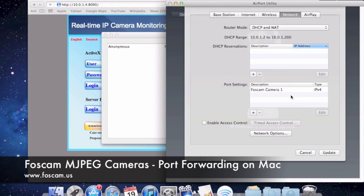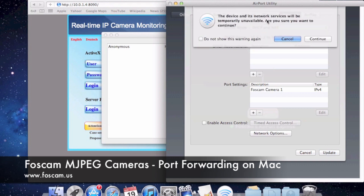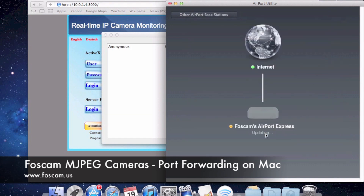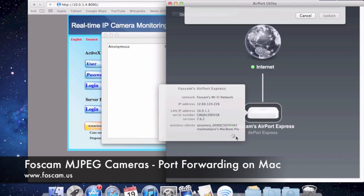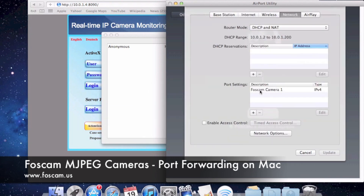So we're going to save this, and you'll see it saved over here. Now we just need to update it — click Update. It's going to tell us that the networks will be temporarily unavailable. That's fine, continue. It's going to update, you'll see the status over here — maybe 5 to 10 seconds. And there we go, it just came back up. We click it, go to Edit again, go to Network at the top, and we'll see that it did save our setting. Port forwarding is done.